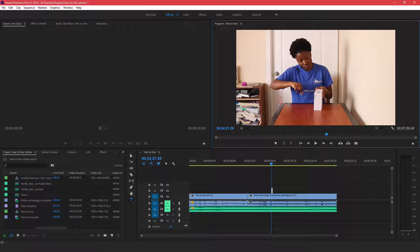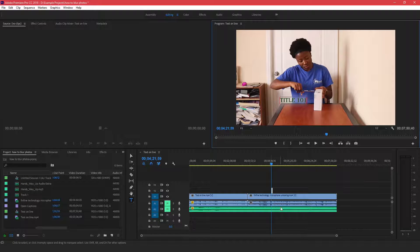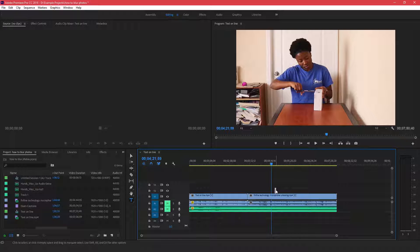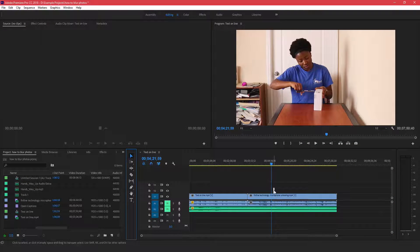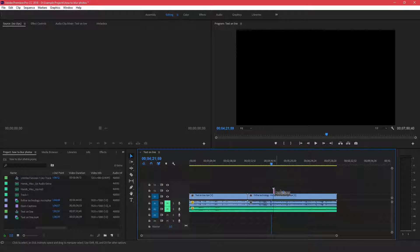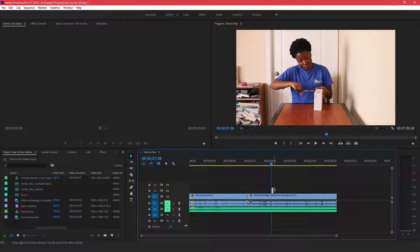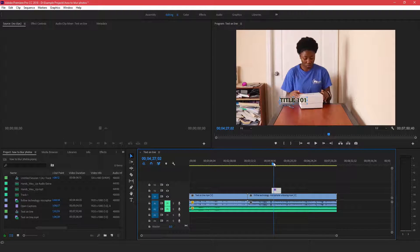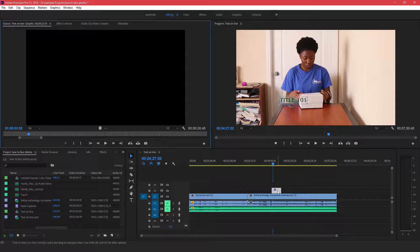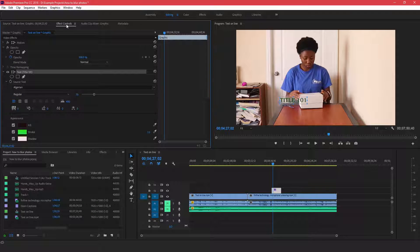Type in the title and as you can see, this element appears right here and you can move it anywhere you want on the video. You can go back here and extend it to make it as long or as short as you want it to be. When you double-click on it and come over to the Effect Controls bar on the left side...